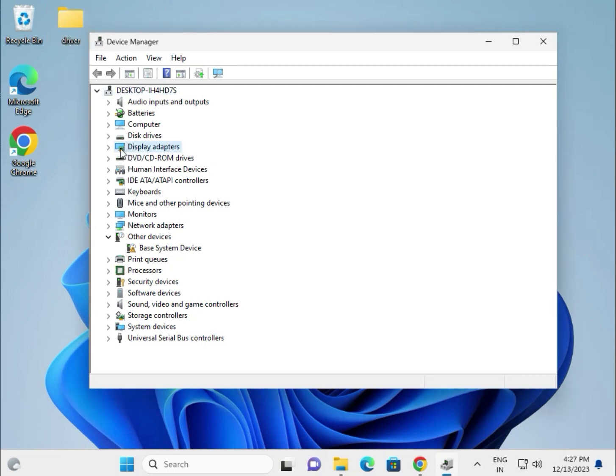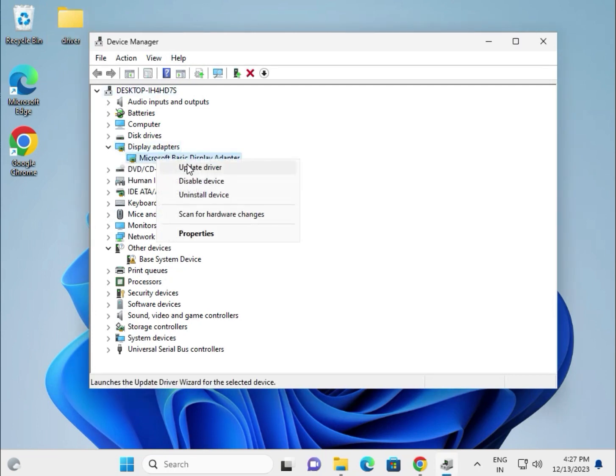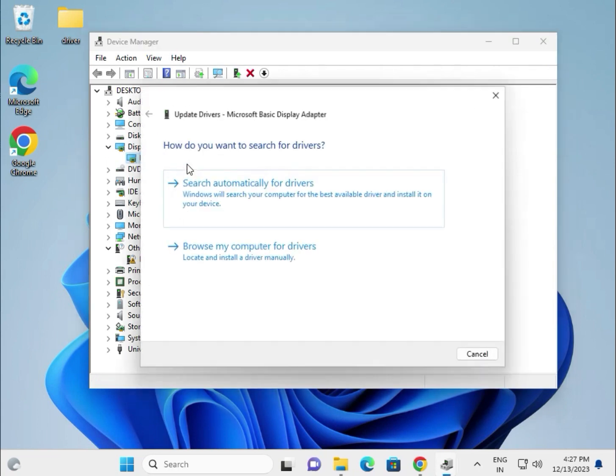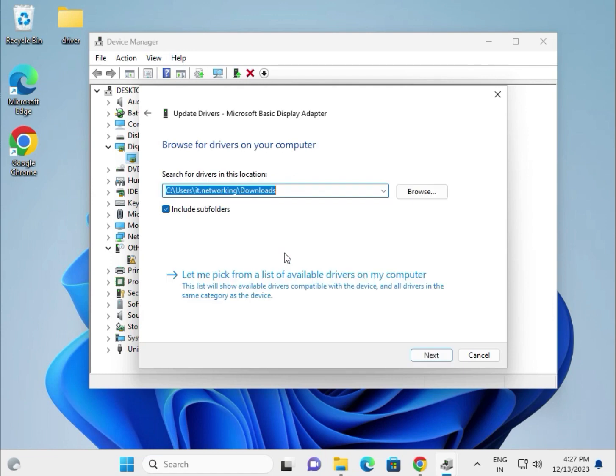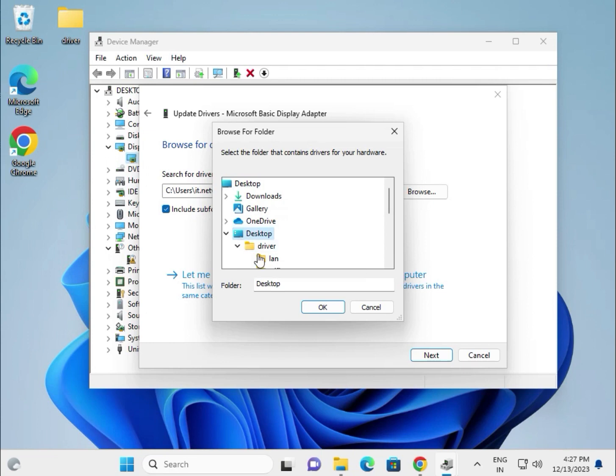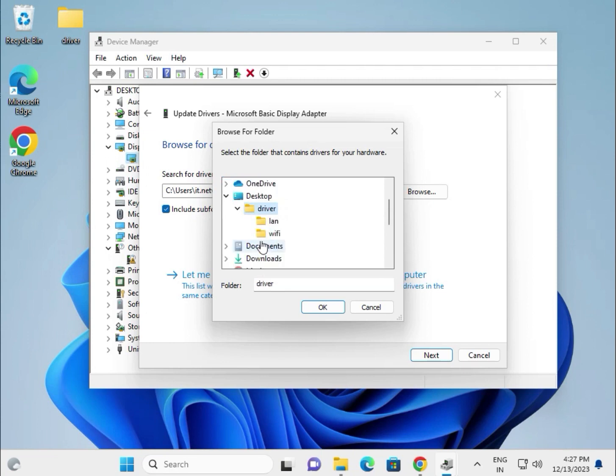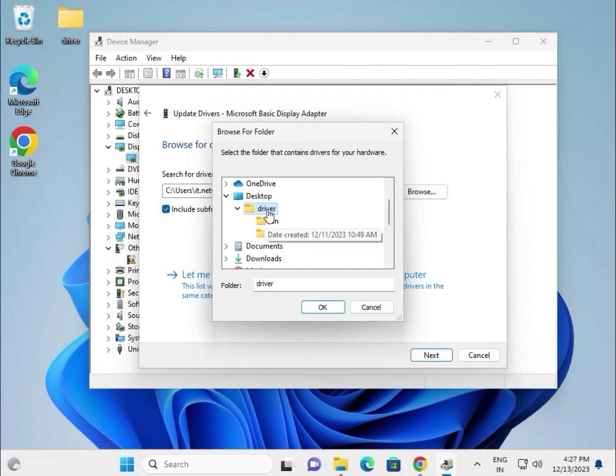Display extract, right click to update driver, choose browse my computer for device. Browse, go to desktop. You can create folders for LAN, WiFi, or other category-wise - it is your choice. Select this and then click next.